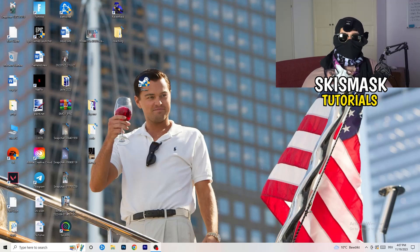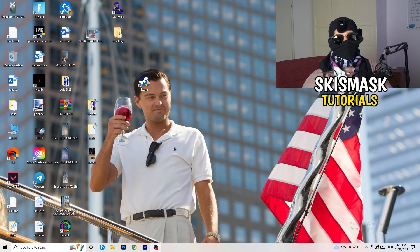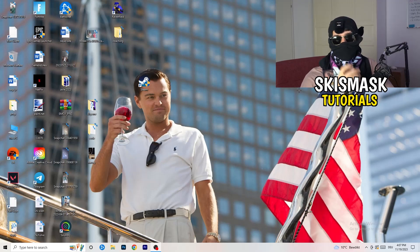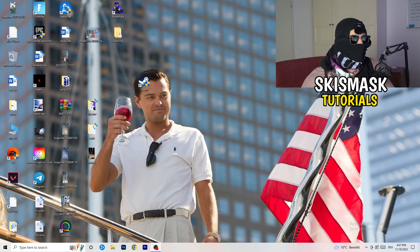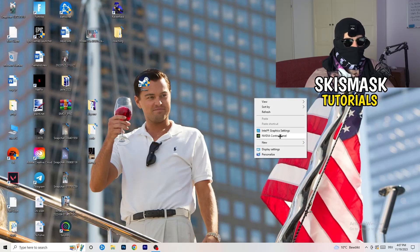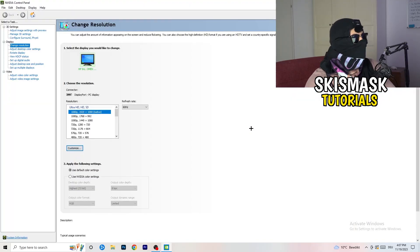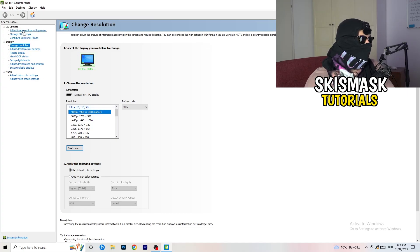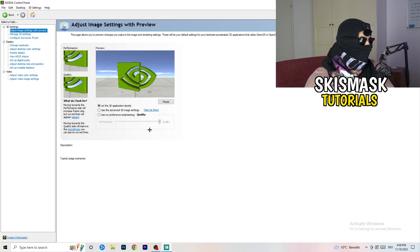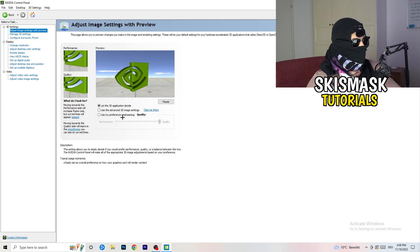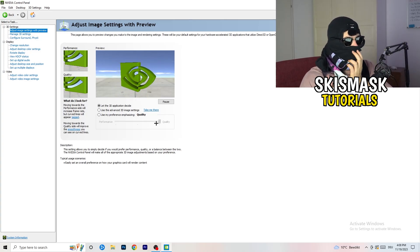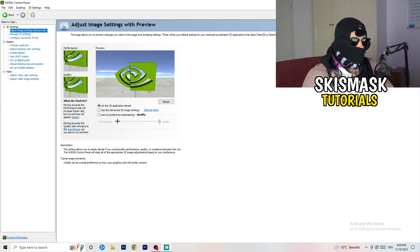Also update your graphics card driver. For me it's NVIDIA GeForce — go to your GPU's software and download the latest driver version, because some games need the correct driver version to run best. Next, right-click your desktop and open NVIDIA Control Panel. Go to 3D Settings on the left, click 'Adjust Image Settings with Preview,' and drag the slider from Quality toward Performance to boost FPS and reduce drops.